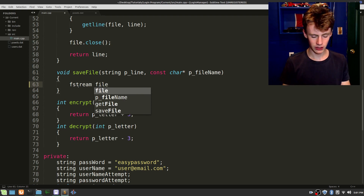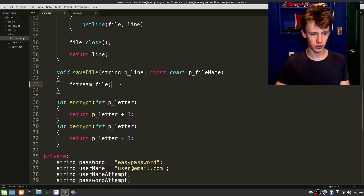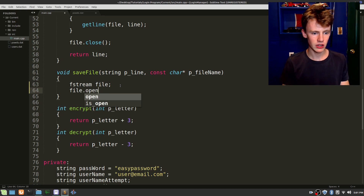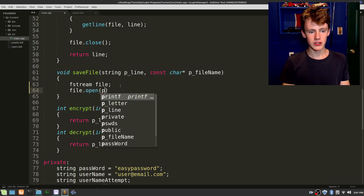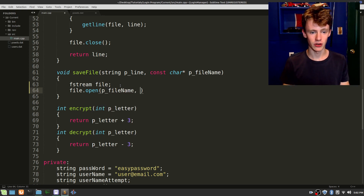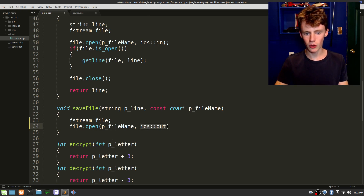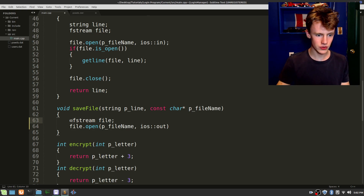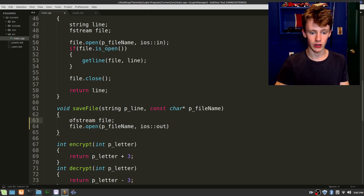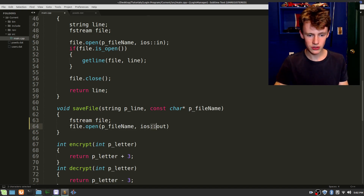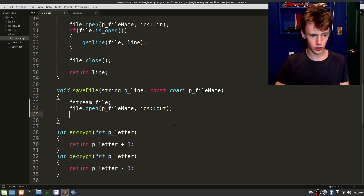Open up a body for that. The first thing we're going to create is an fstream object — fstream file, end that line with a semicolon. Then file.open — let's open that up. The file we shall open is p_file_name, and the second parameter is ios::out. We used ios::in up in get_file because we're reading; since we're writing here, we go out. You don't have to use this flag if you create an ofstream, but we'll roll with it. Add a semicolon.